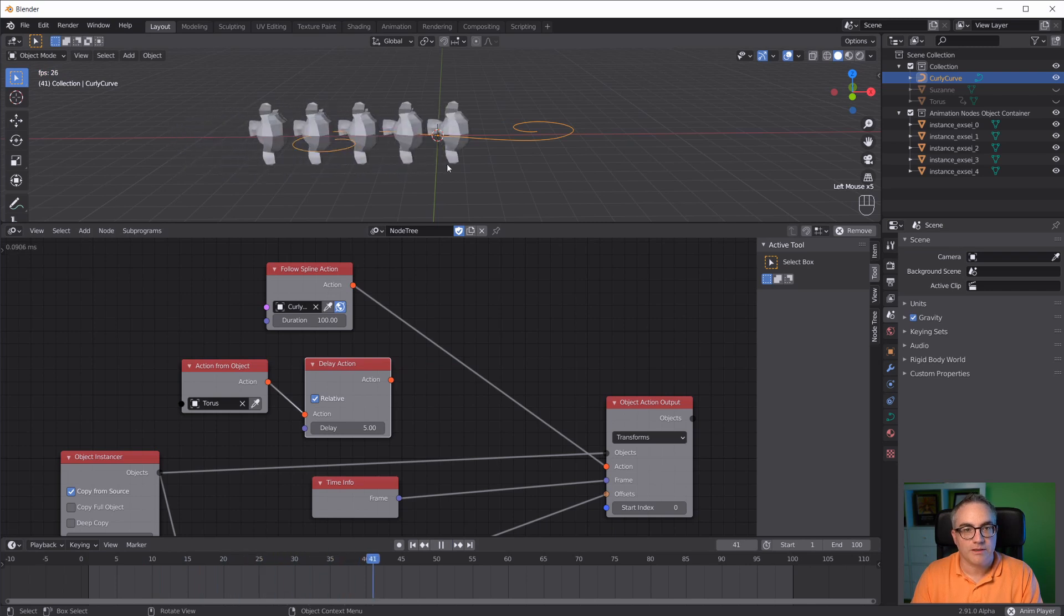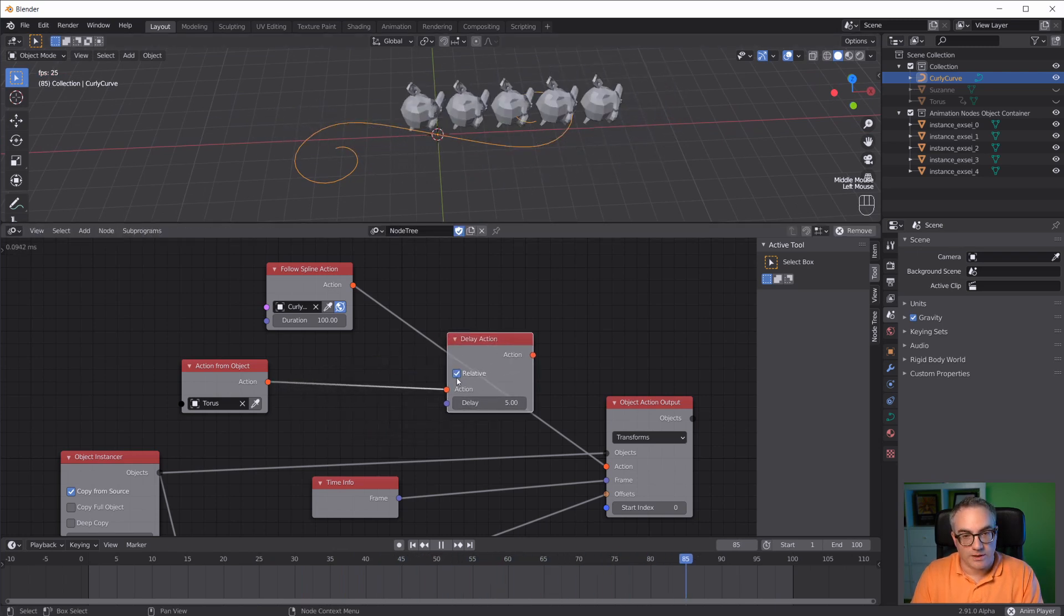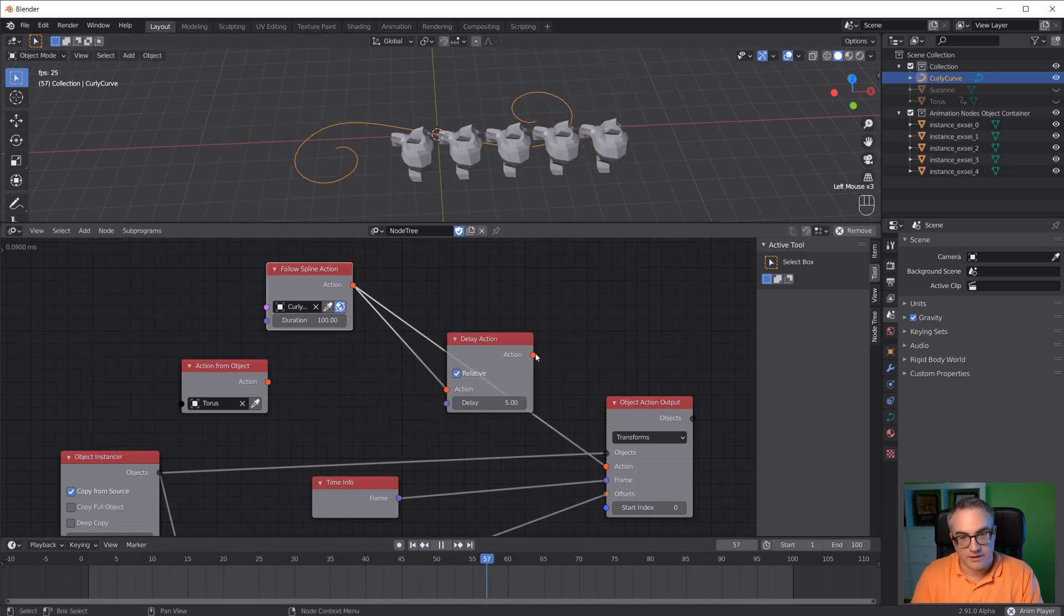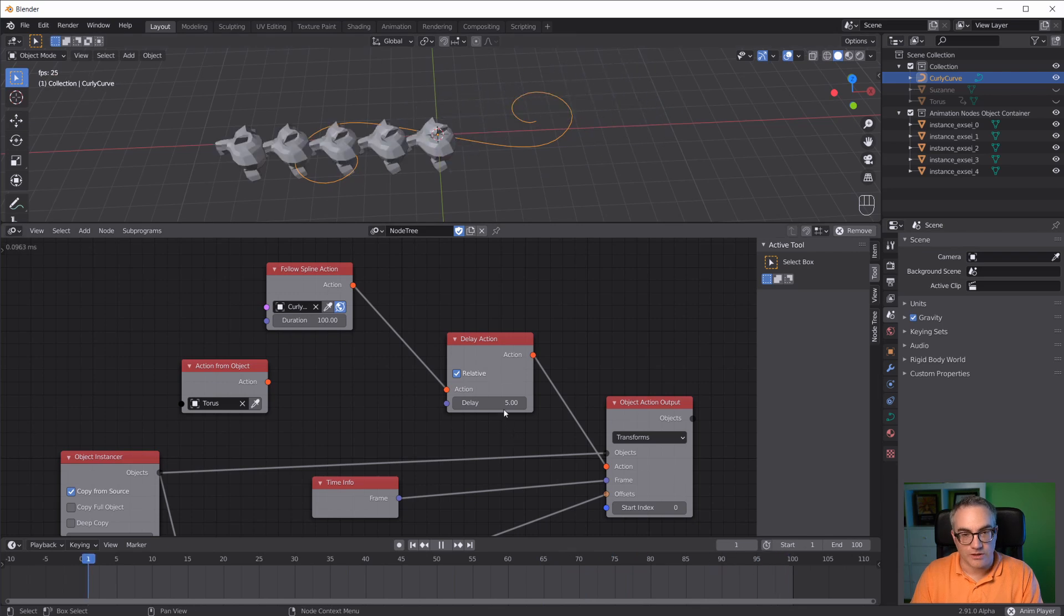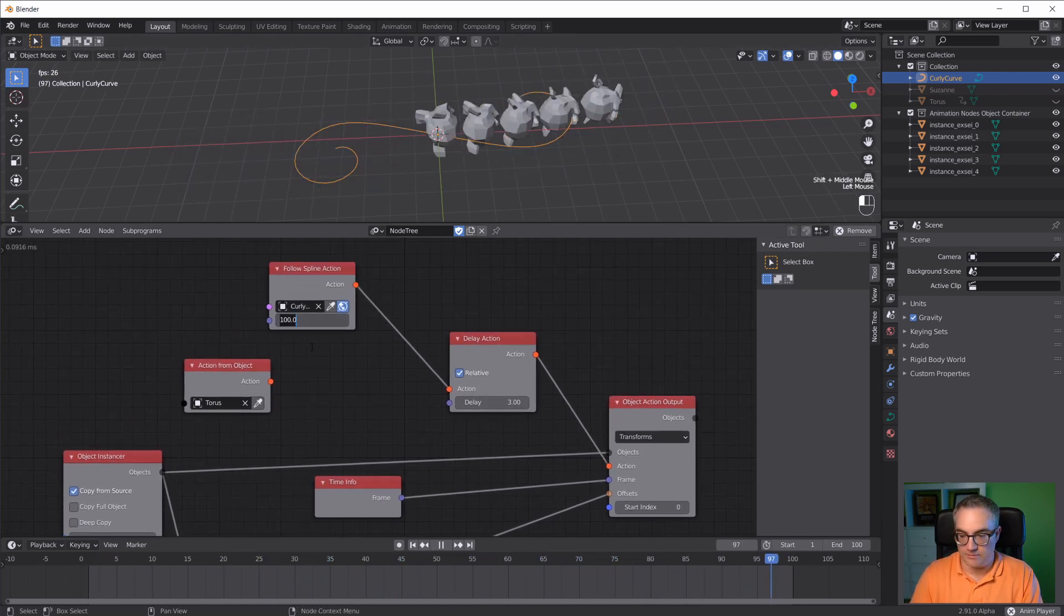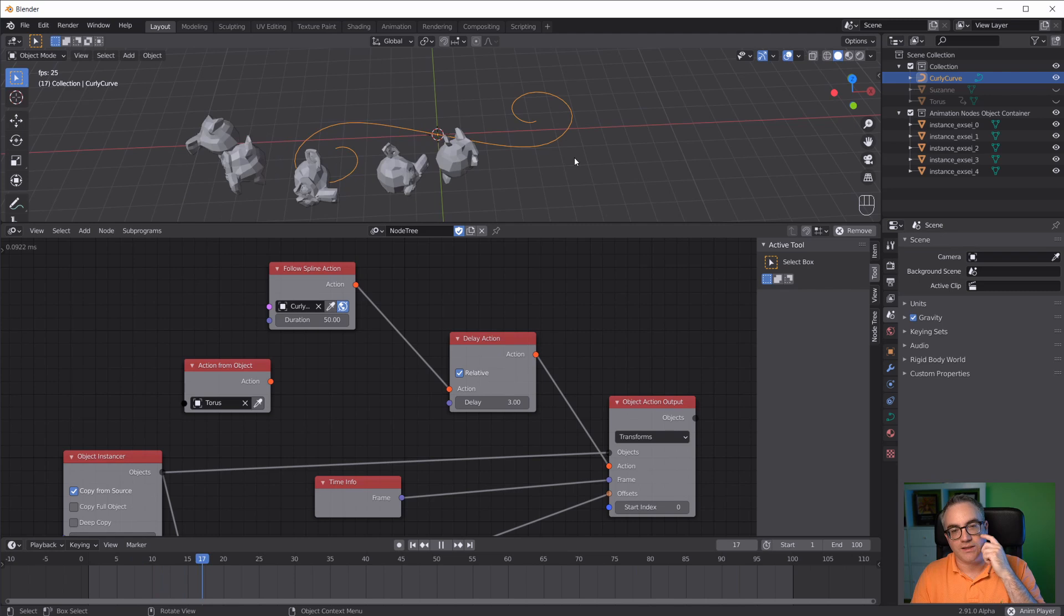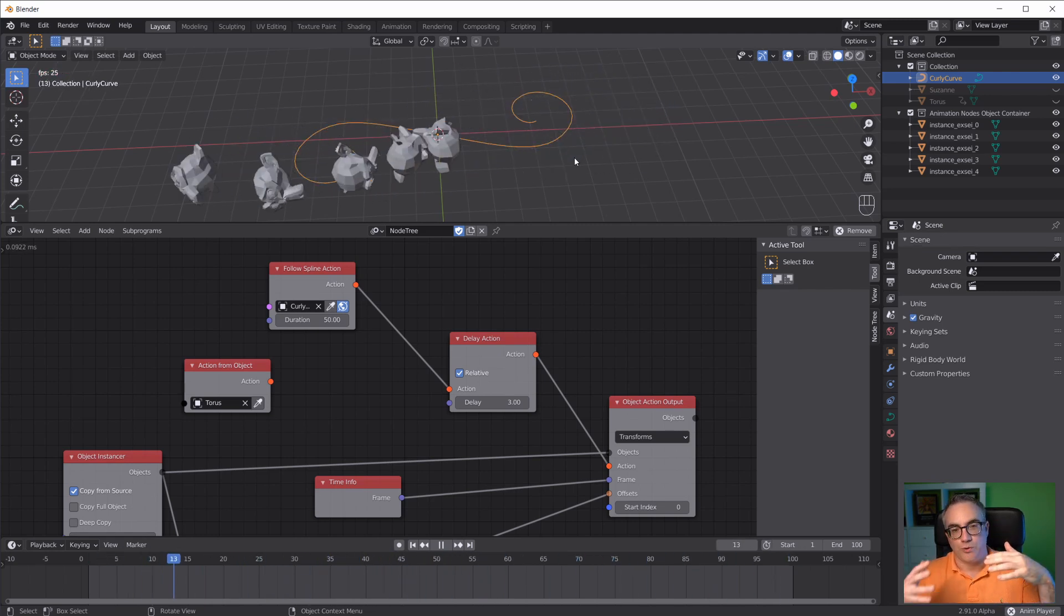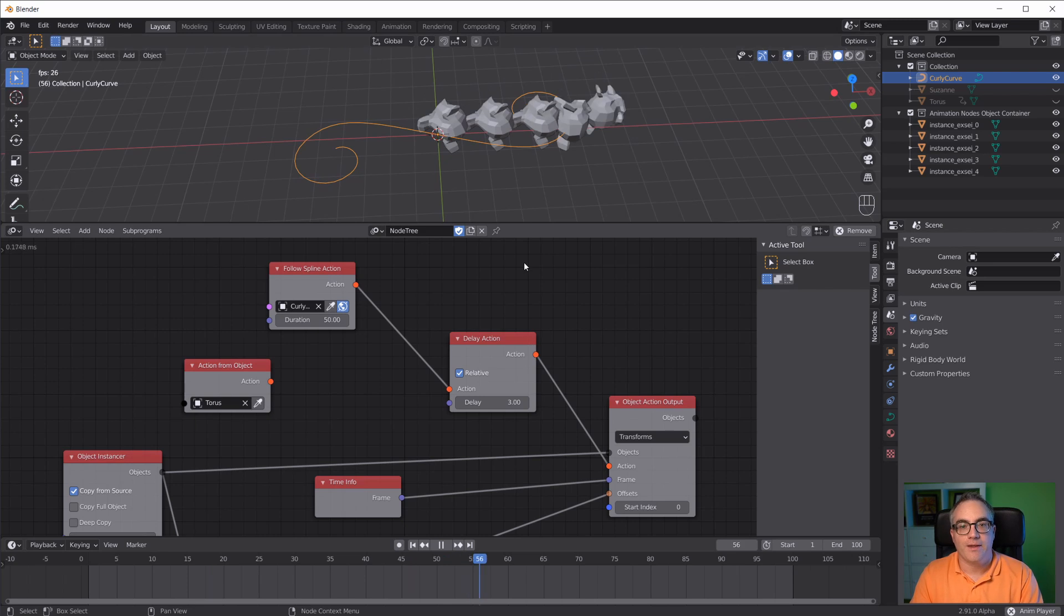What does that look like? Now our monkey heads are all following that curve. Of course, we can also delay this action again with the delay action node. Which is very neat. Maybe turn this down to 50 so they move faster. You can already see that it is a very quick and easy way to create or to use actions, the animations of objects, or to follow a spline.